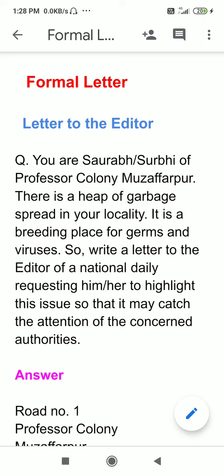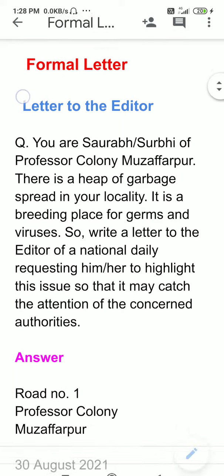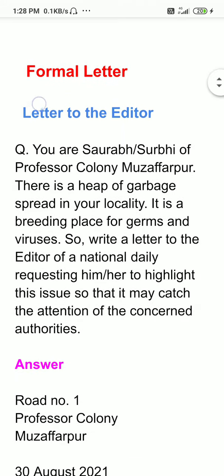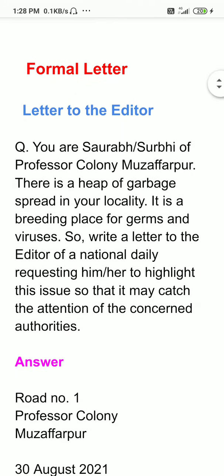Dear friends and students, I am going to do a formal letter — a letter to the editor.